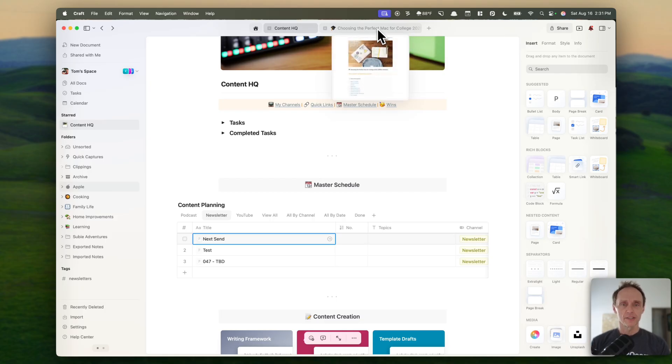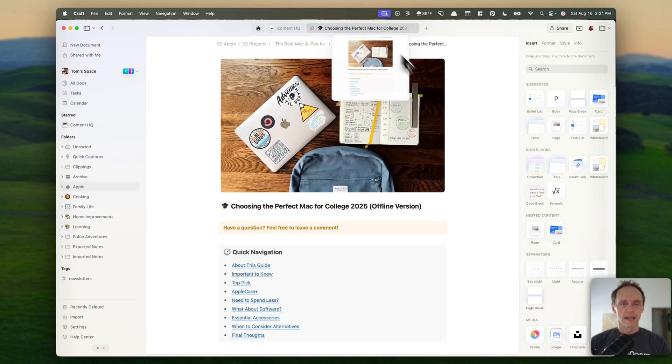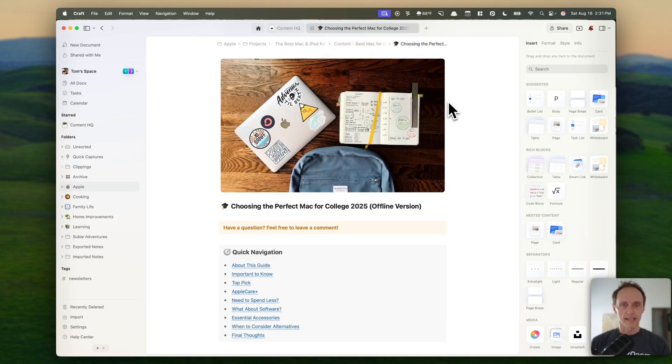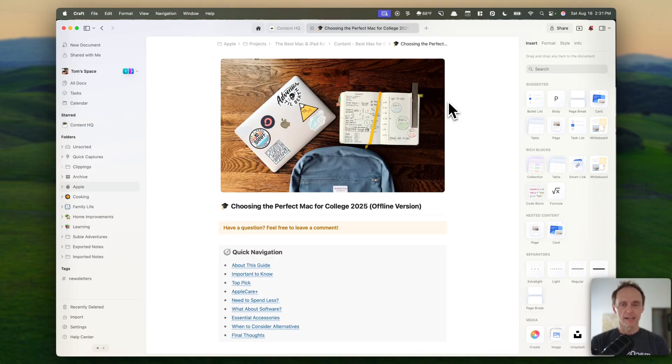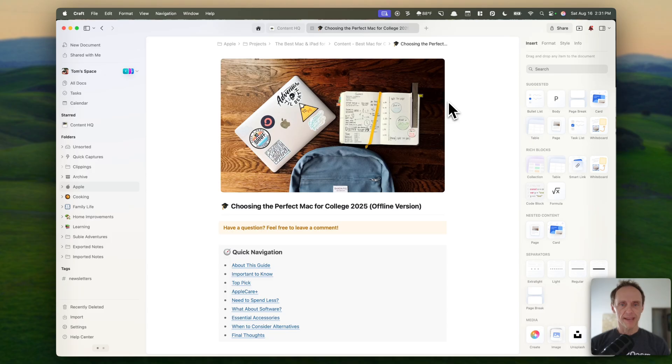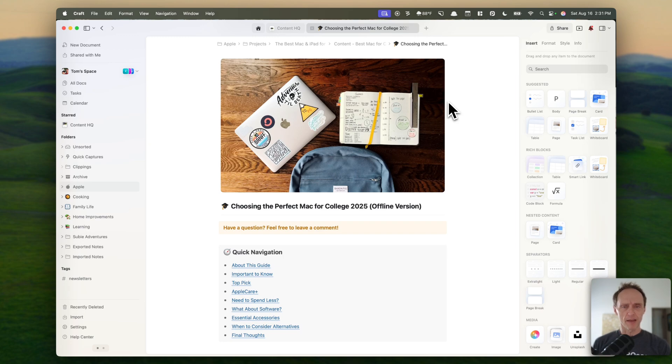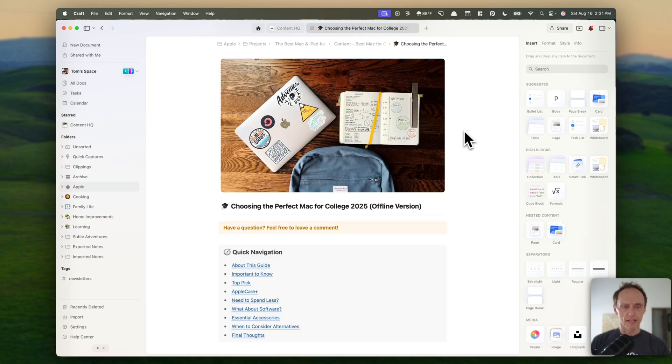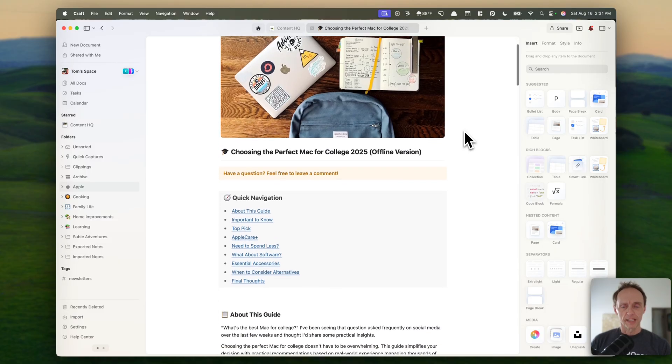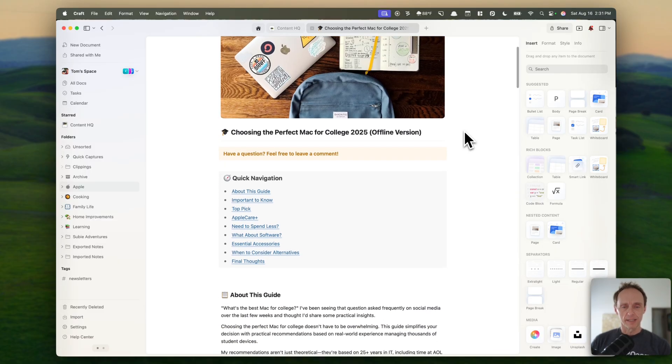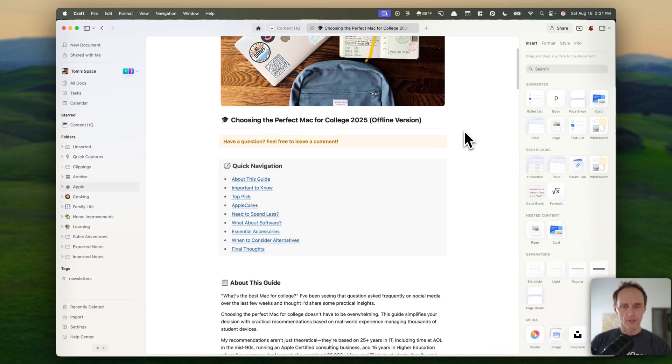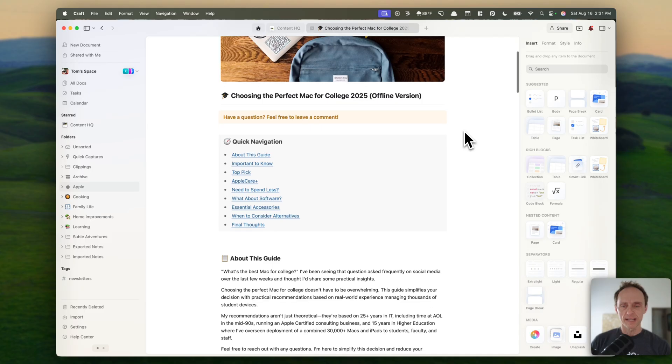Last thing I want to look at, and it's just really quickly, is publishing content. And this is something craft's offered for a while that I had not taken advantage of either. And so last year, I put together this guide for college students who were unsure what Mac they wanted to get for school. I was seeing that question asked on social media and everything, and that's kind of what I do in my day job. So I thought, well, I'll put something together, and I wrote it in craft, put it on a different platform. And then this year, when it came time to update it, I thought, well, that doesn't make a lot of sense to publish it elsewhere. Let's try publishing it through craft. And so I did. And again, this is the offline version we're looking at, but I'll show you what it looks like in a second.